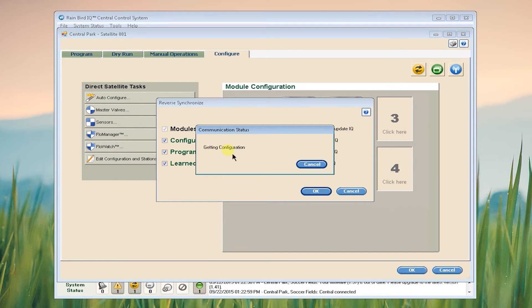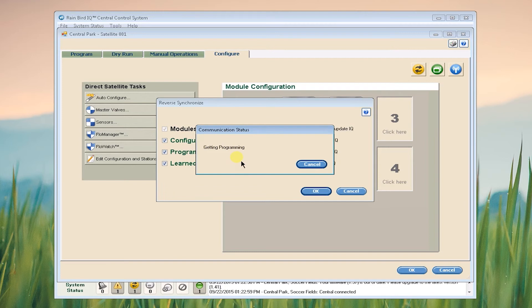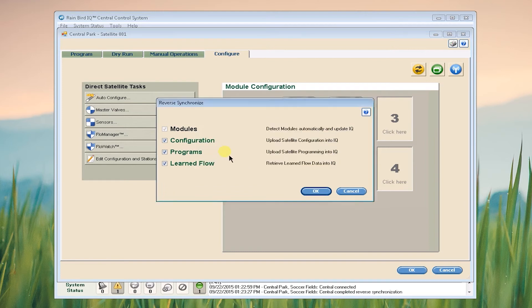Now IQ is retrieving the information from the satellite. This takes approximately 30 seconds and as you can see IQ updates the progress during the communication session.